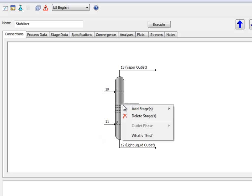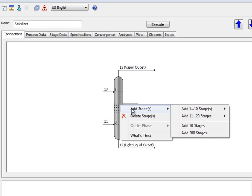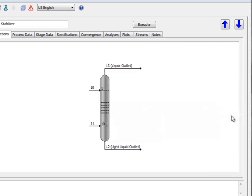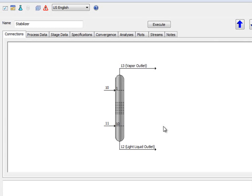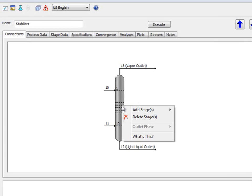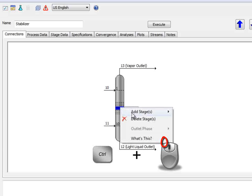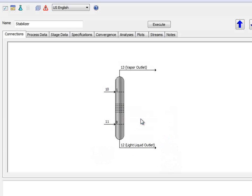Under the Connections tab is the option to add or remove stages. If you right-click on a stage, you can add additional stages. I can add two stages like this if I wish. Afterwards, I can remove stages by right-clicking on the stage I wish to remove and selecting Delete Stage. I can also hold down the Control button and select multiple stages to delete. The location you select determines which stages are deleted or where the stages are added.